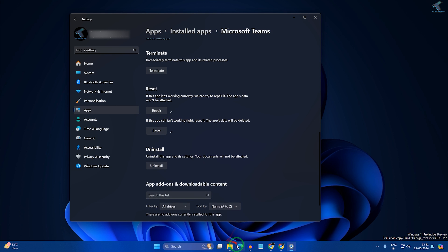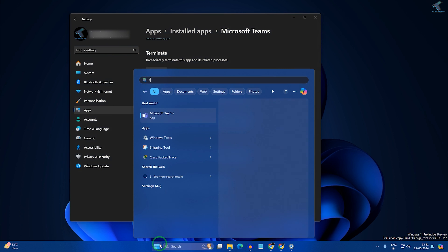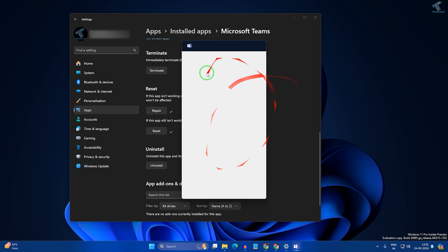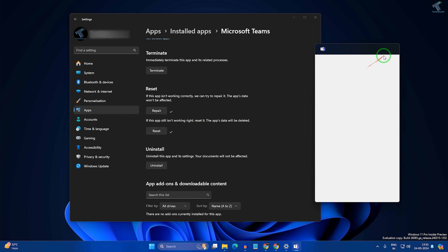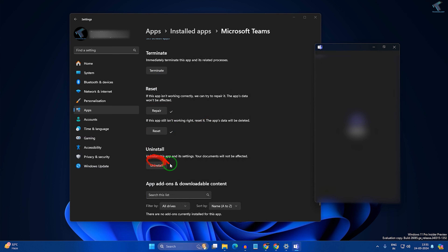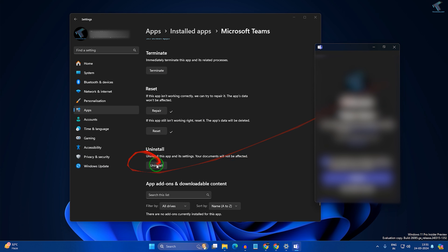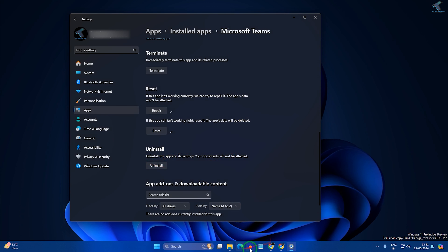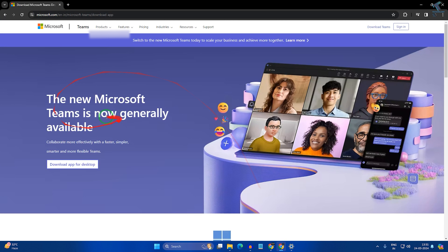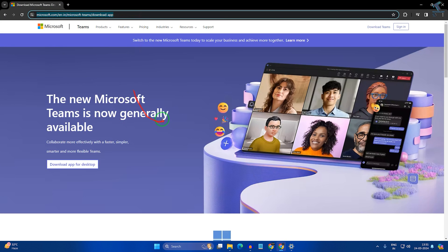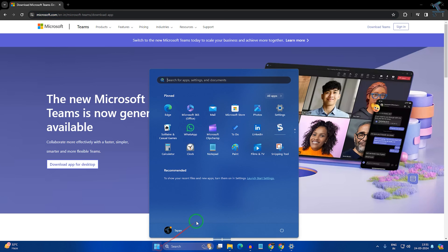After resetting, check if your problem is solved or not. If it is not and Teams is still not working, I will suggest you uninstall it. Click on the Uninstall button. Then you need to download Microsoft Teams from the Microsoft website — microsoft.com — and I will give you the link in the video description.